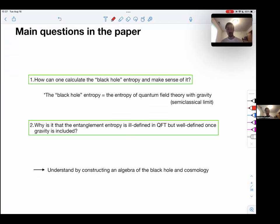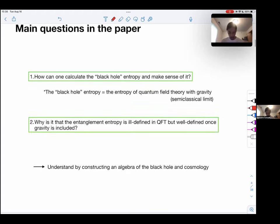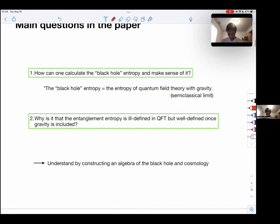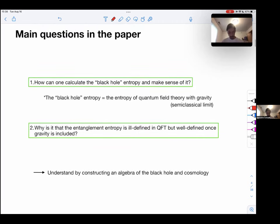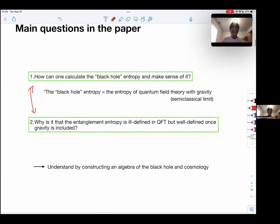The main questions in the paper are two: one, how can one calculate the black hole entropy and make sense of it? And two, why is entanglement entropy ill-defined in QFT but well-defined once gravity is included? To answer these two questions, the paper uses operator algebra of black holes and cosmology.